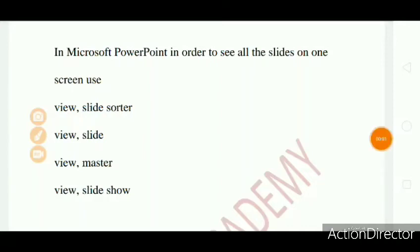Hello friends, warm greetings from Eklavya Academy. Today we are going to see the next five important questions in ICT.